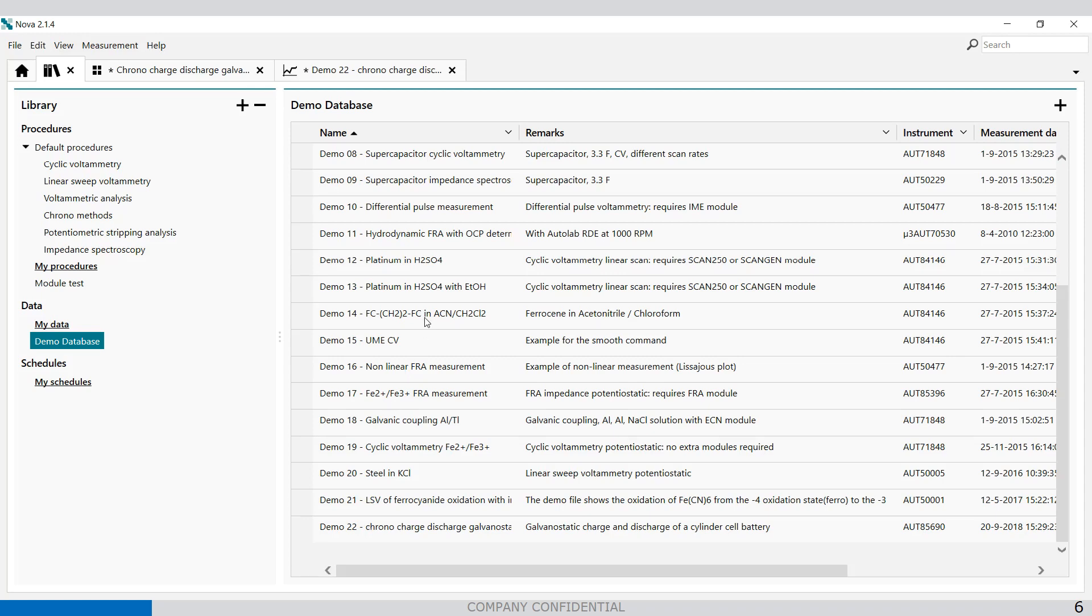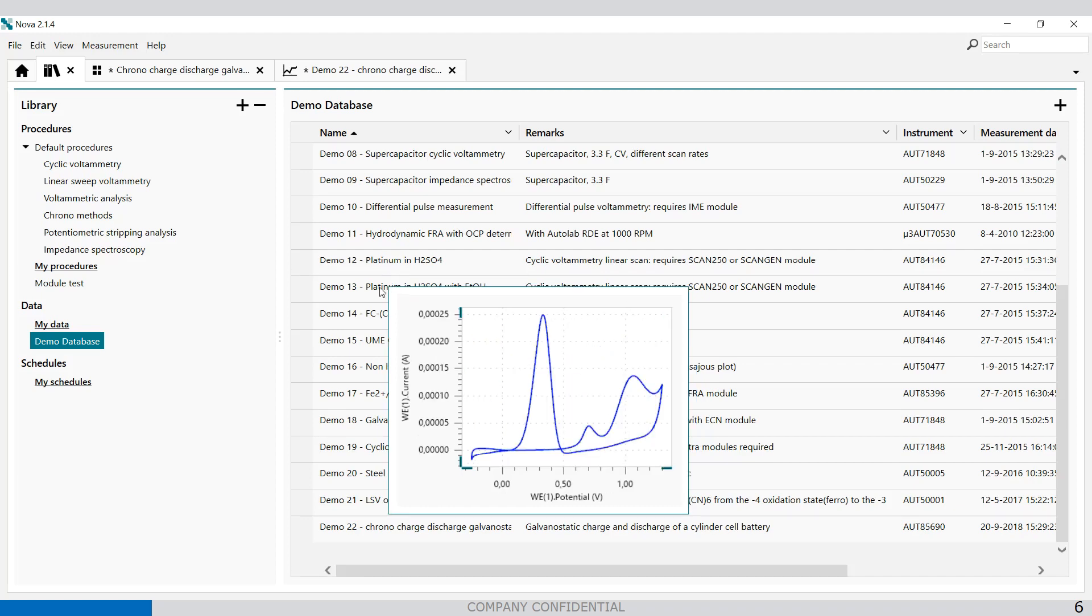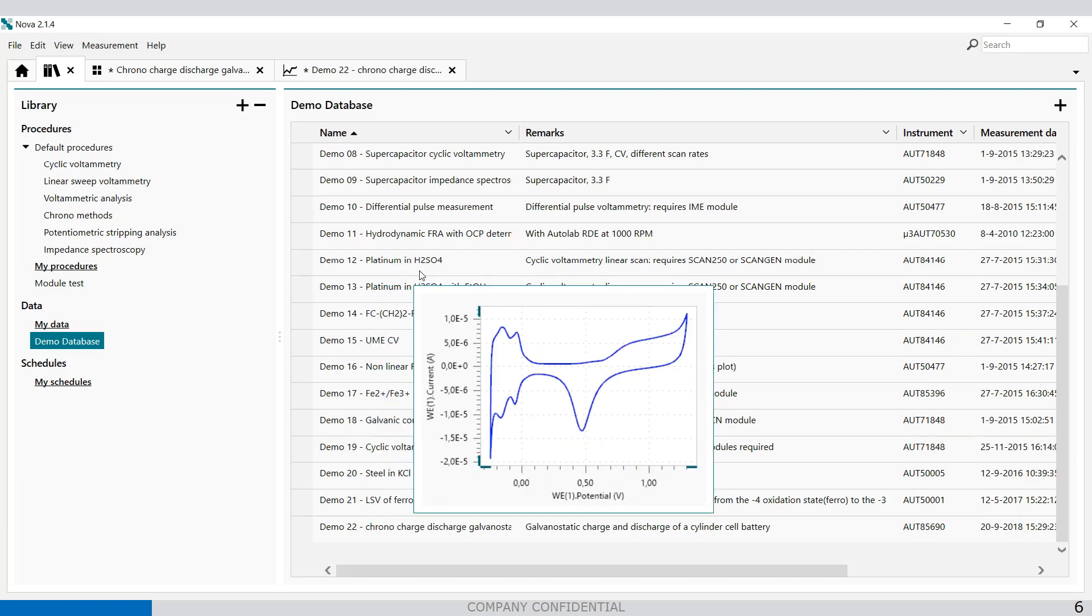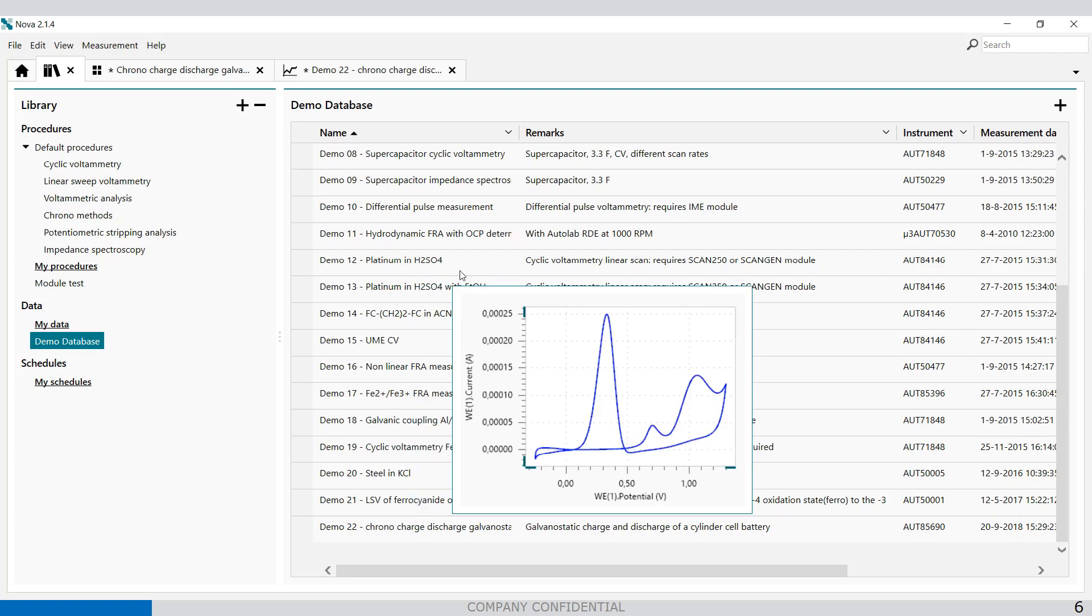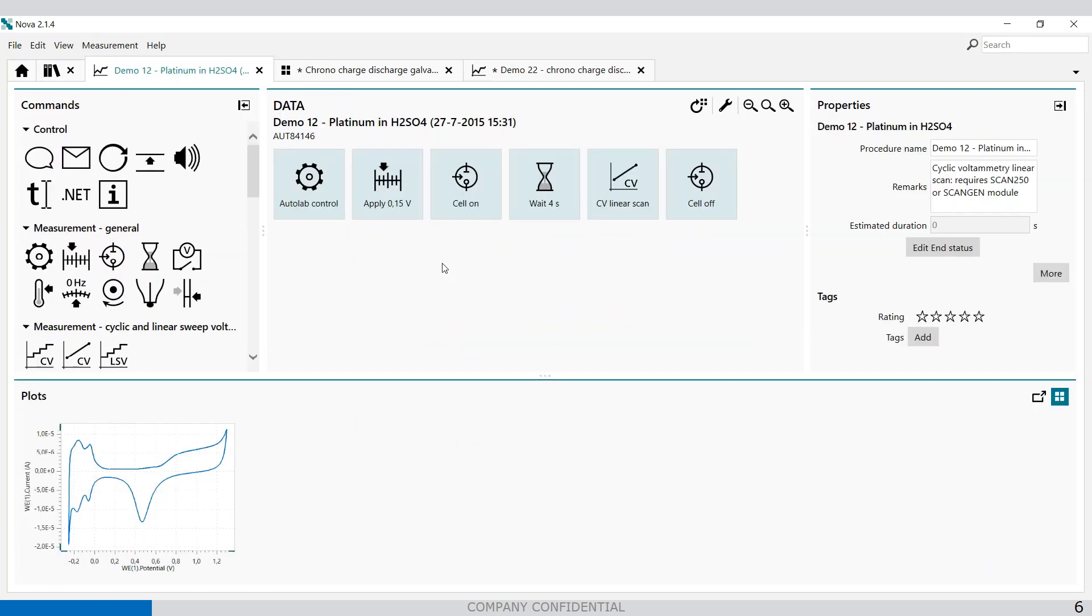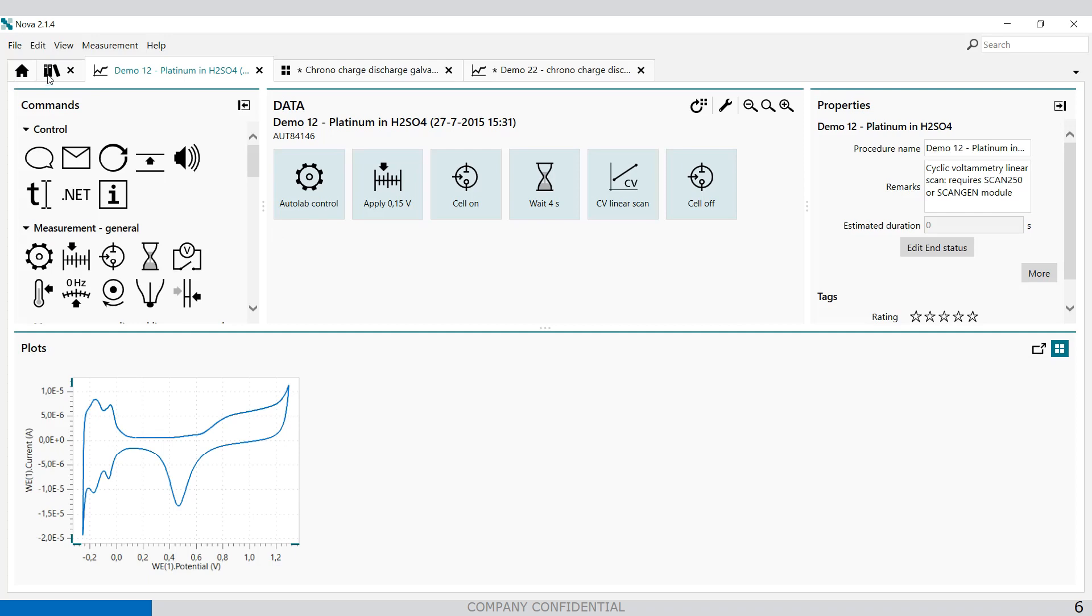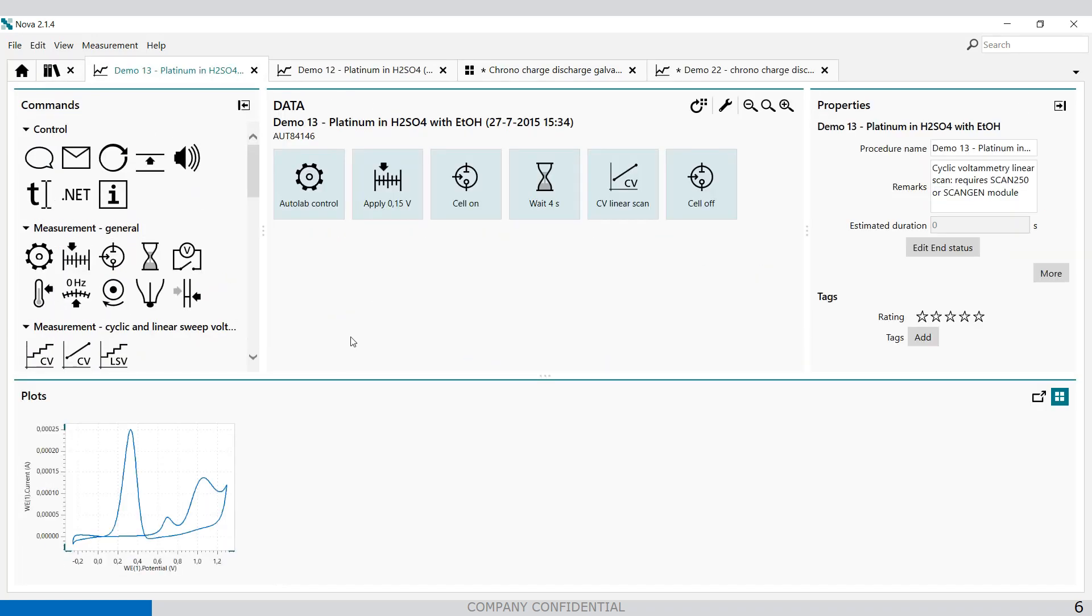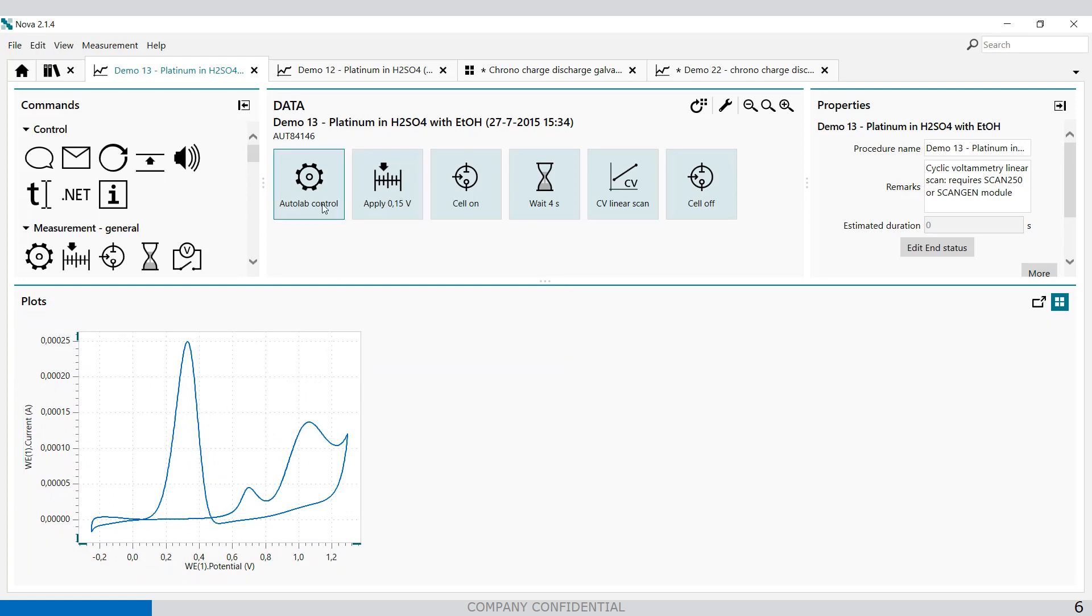So for example, if we have two files in the demo database 12 and 13, one is with ethanol and one is without ethanol. So when I open demo 12, it's just a sulfuric acid on platinum and the same sulfuric acid with ethanol on platinum as well. And then you get this response.